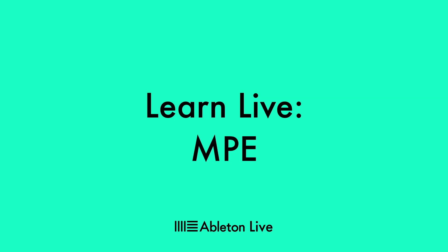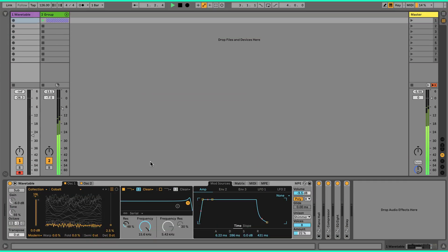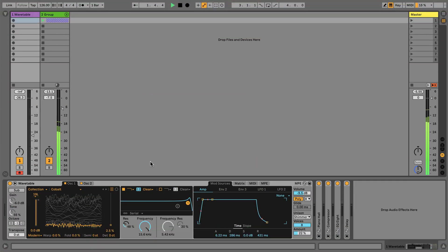In this video we're going to take a look at how you can use MPE in Ableton Live. You're now able to use MPE within certain devices in Ableton Live and with any third-party plugins that support MPE. This is great for musicians and sound designers alike who want to push the boundaries of sonic expression.